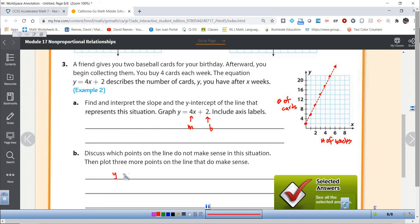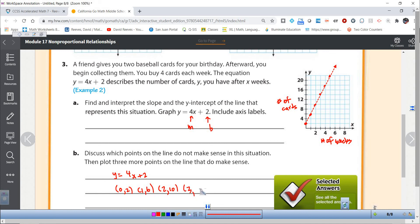Using the equation y equals 4x plus 2: for 0 weeks it's 2; for 1 week, 4 times 1 plus 2 is 6 — you can see the point (1, 6) on the graph. For 2 weeks: 4 times 2 plus 2 is 10. For 3 weeks: 14. For 4 weeks: 18. We could go on forever. The change in y is 4 over a change in x of 1.